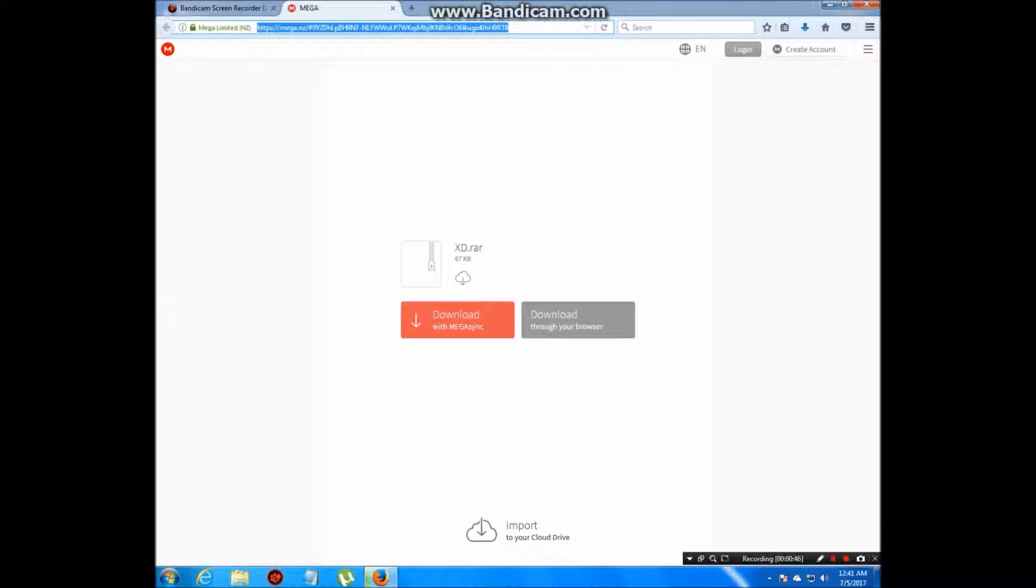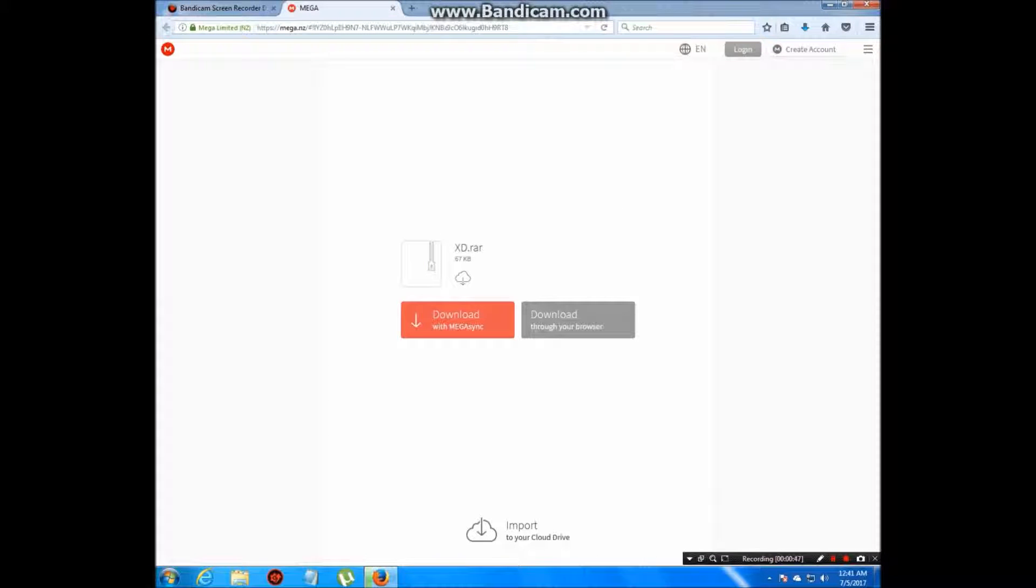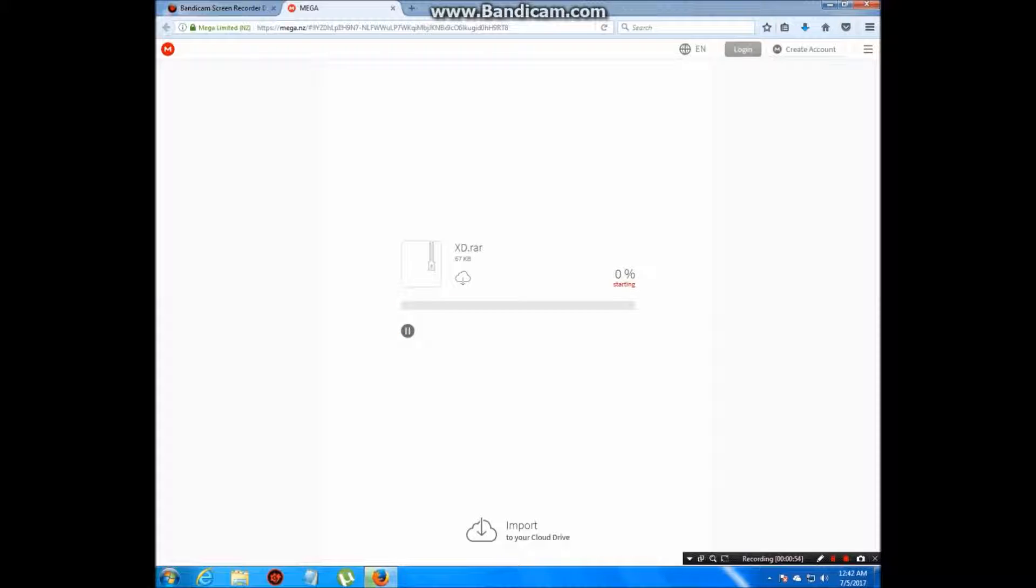We're going to go to the crack link. This link will also be in the description. Click download through your browser and it's going to load.